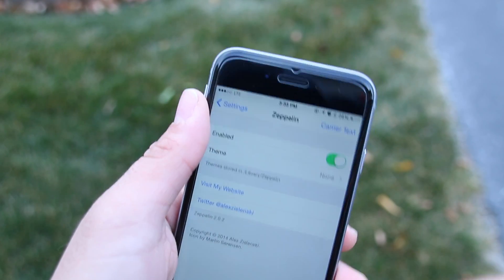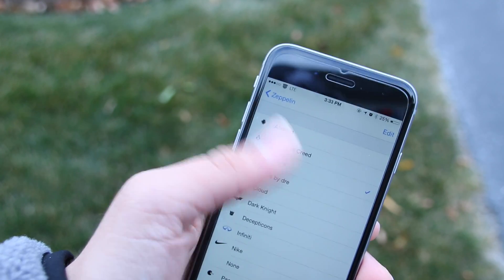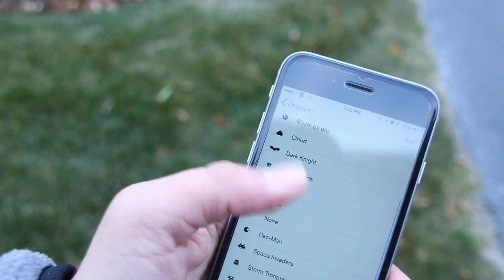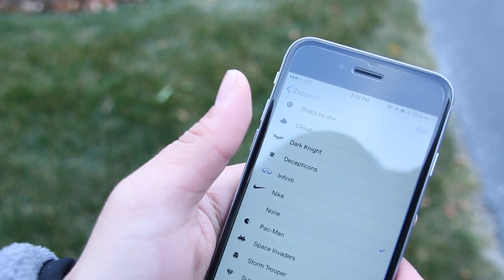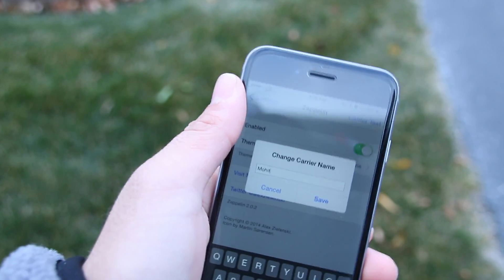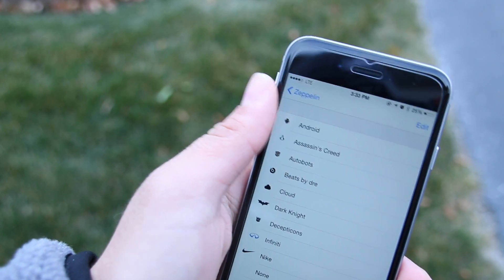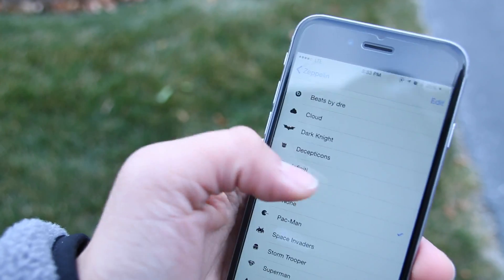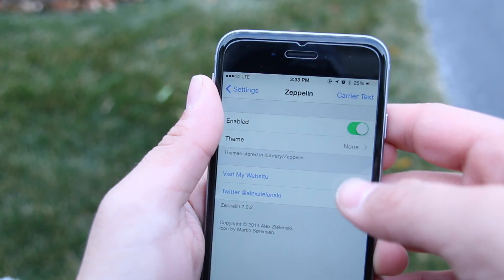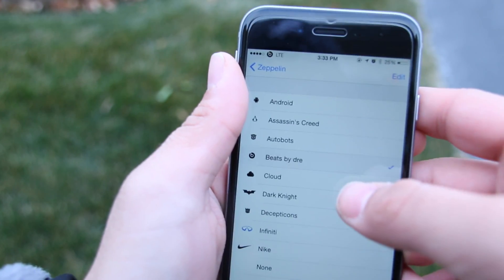The third tweak on my list is Zeppelin, and this is probably the first tweak every person should download after jailbreaking. Zeppelin lets you change your carrier sign — mine before was AT&T but now I have nothing there, giving it a minimal look. There are many other options like Transformers car signs or anything you like. You can also create your own sign, so if you have a company logo you can put it right there where it says AT&T.